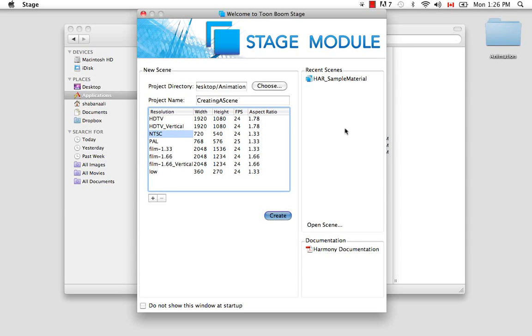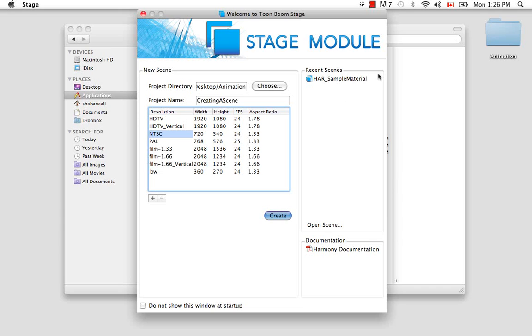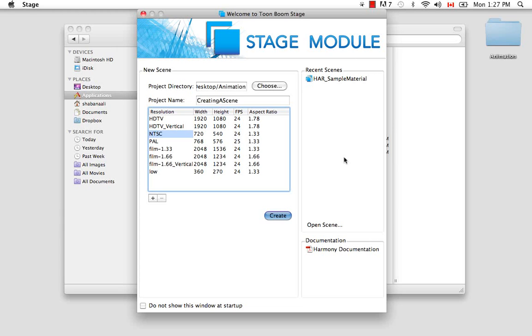So the second section that you have is the Recent Scene section. Here we happen to have one because I opened up a scene for the creating a scene through the Harmony Network tutorial, the tutorial prior to this one. If you're opening Harmony Stage for the first time, you might have nothing listed here. So whatever is listed here is actually a link, and you can see that because as I pass my mouse over it, this line appears. And so if you click on it, it'll automatically open the scene without you having to browse through your computer files to the directory of where you last saved that file. So it's a really fast way to open a recent scene.